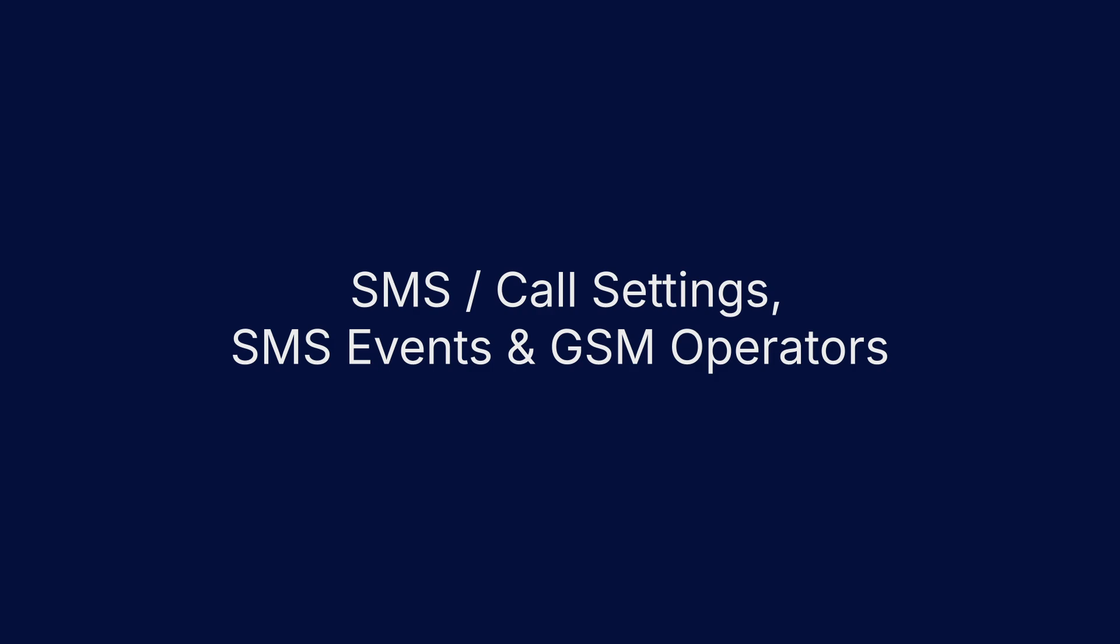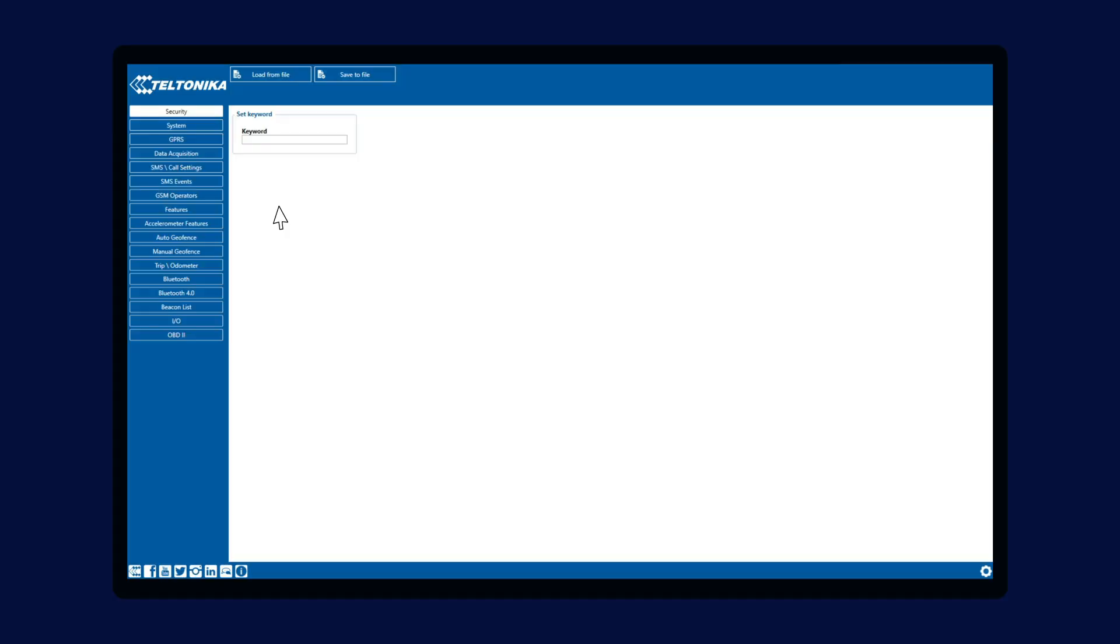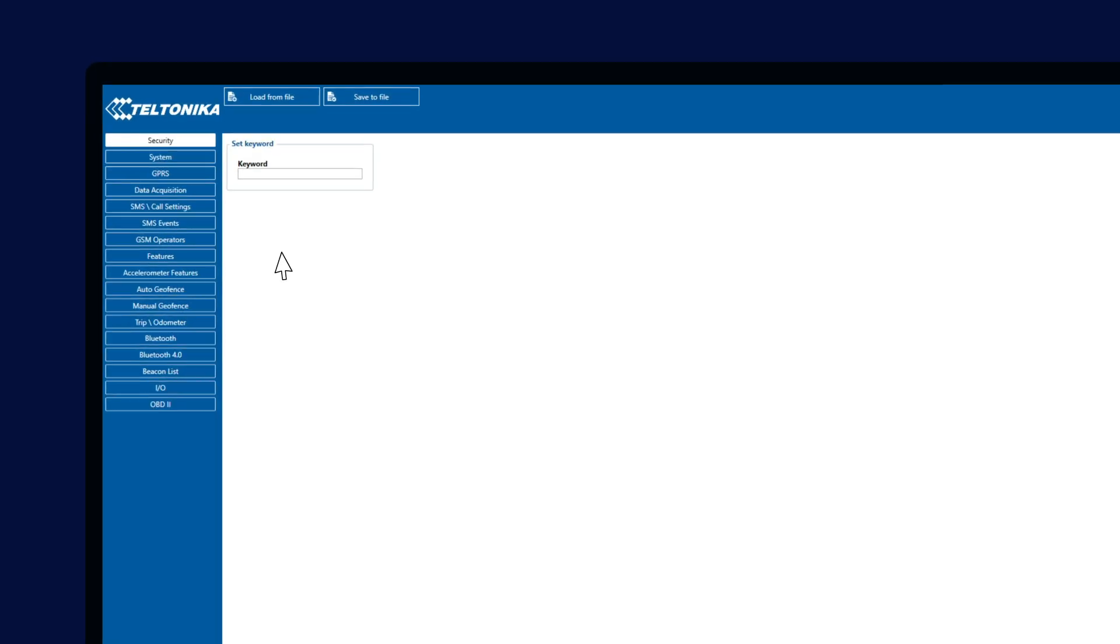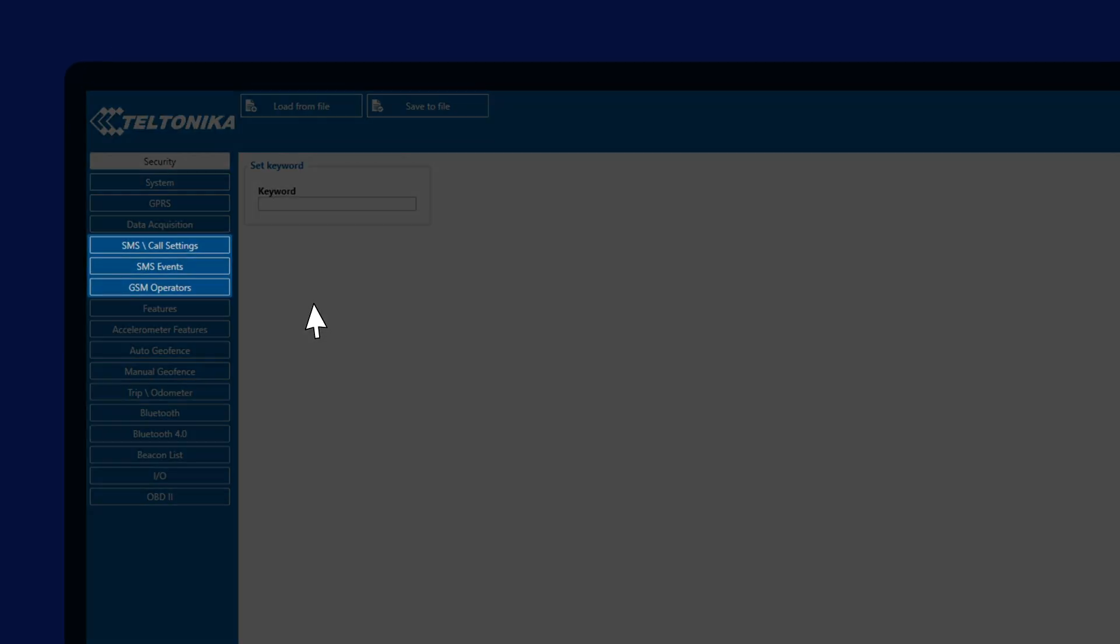In today's video, we are going to go through three different tabs you can find in our configurator, all of which are in some way related to the SMS and call functionality of our devices.